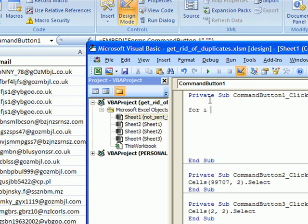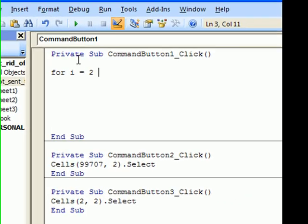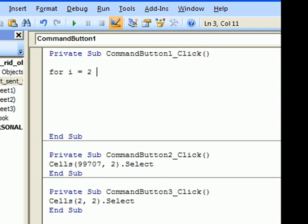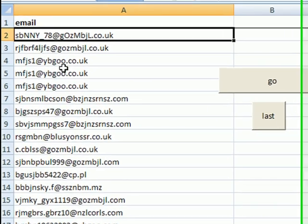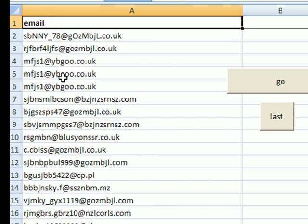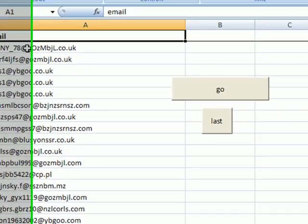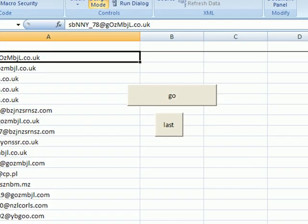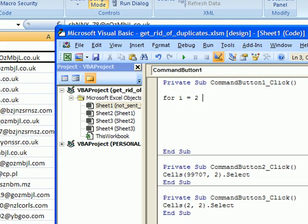For i equals 2. i equals 2 because we must start with the second row. We are not interested in the first row. So i equals 2 to 99,707.